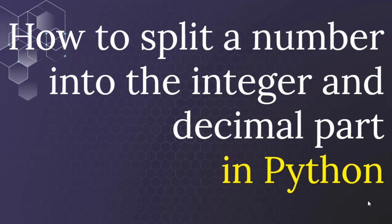Hi everyone, in this tutorial I'm going to show you how to split a number into the integer and decimal part in Python language.